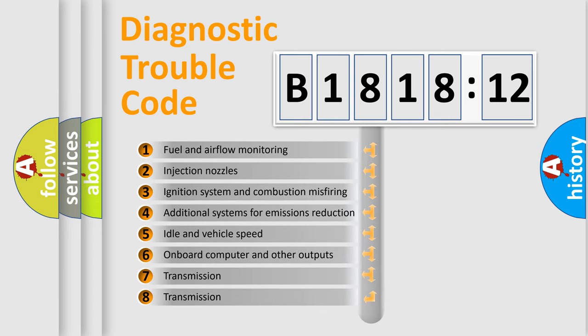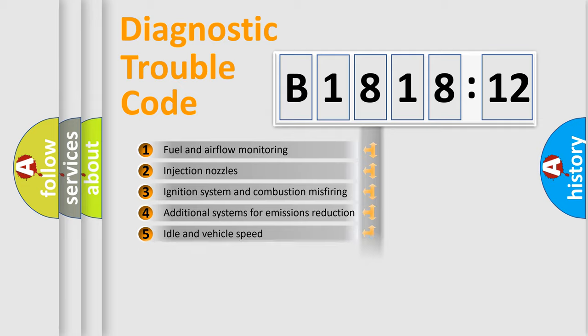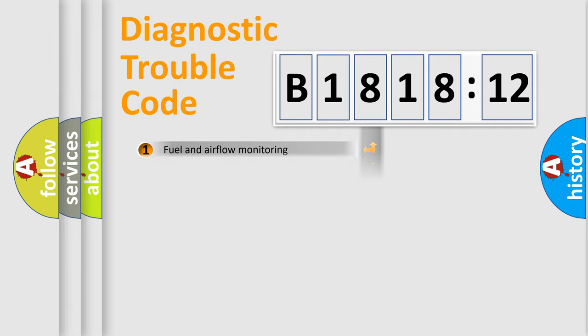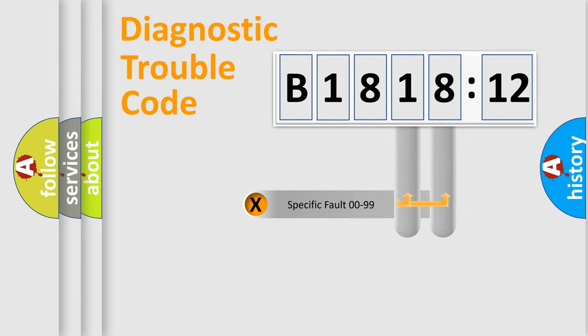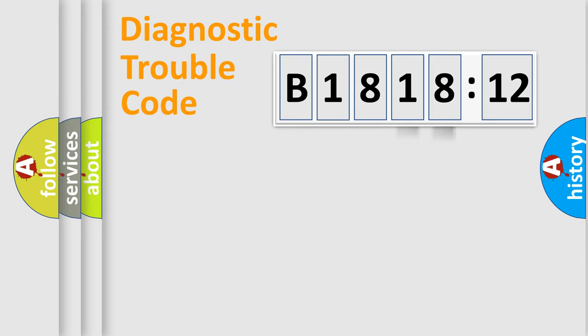The third character specifies a subset of errors. The distribution shown is valid only for the standardized DTC code. Only the last two characters define the specific fault of the group.